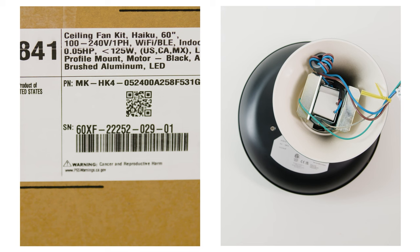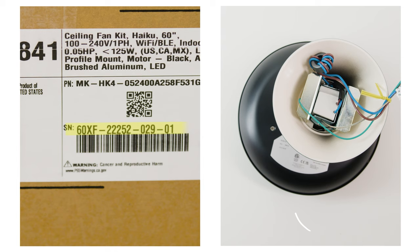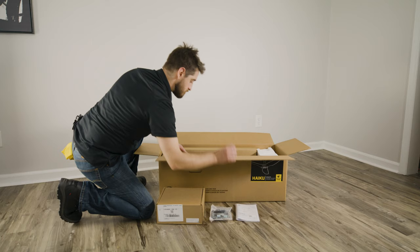Next, please make note of the serial number of your fan. This can be found either on the fan's packaging or on the motor casing, just above where the airfoils attach.